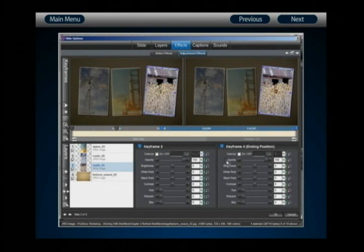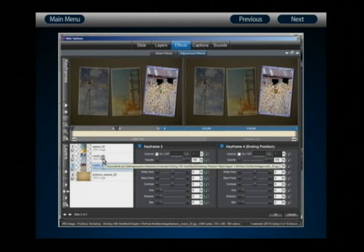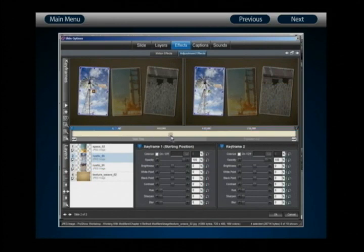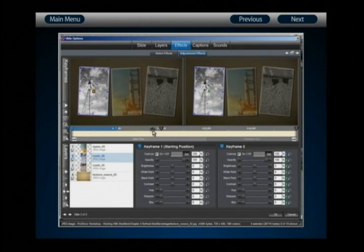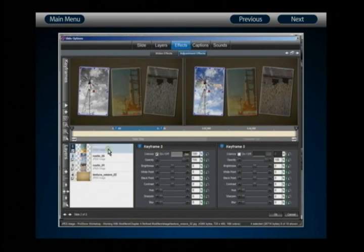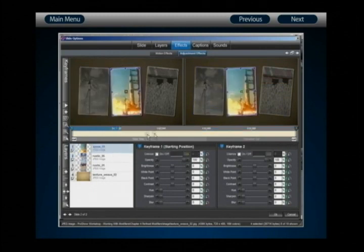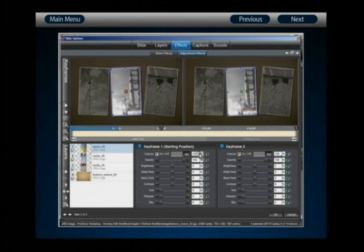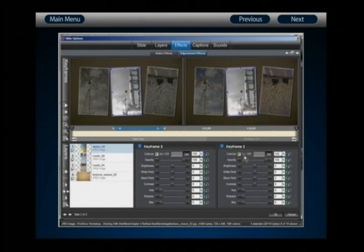Select keyframes 2 and 3, enable colorize in keyframe 2, and to completely disable it in keyframe 3, toggle colorize on and then off again. Verify in keyframes 3 and 4 that colorize is disabled. Do the same for layer 2: add keyframes at one second and two seconds, enable colorize in keyframe 1 and 2, and toggle colorize on and off in keyframe 3. Do the same for layer 1: add keyframes at one and two seconds, enable colorize for keyframes 1 and 2, and toggle colorize on and off for keyframe 3.